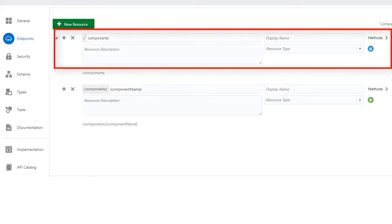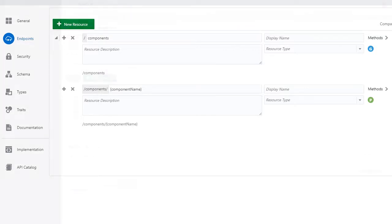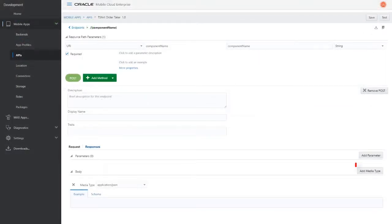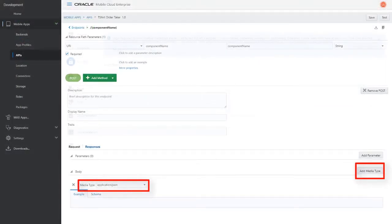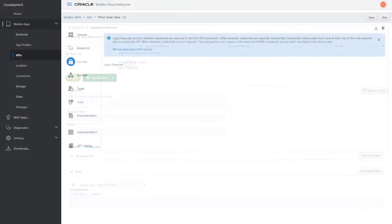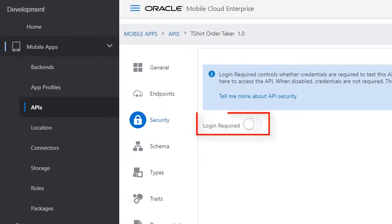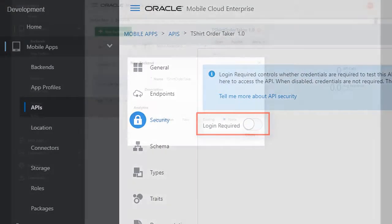The bot's UI calls the GET endpoint at design time to discover the component's parameters and its possible responses. In the POST definition, click Add Media Type and make sure that it's set to Application JSON. Go to the Security page and turn off the Login Required switch.